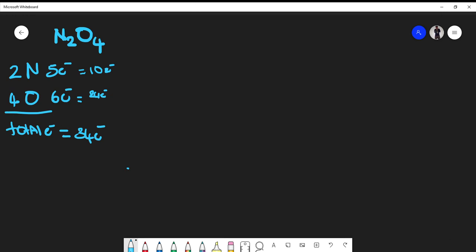Now at this point we have to find a way to put the compound together where we satisfy the octet rule, but also we do not surpass or go below thirty-four electrons — it has to be exact. So I'm going to put a nitrogen, form a single bond to an oxygen, form another single bond, and put a nitrogen here — just setting up a framework to work with.